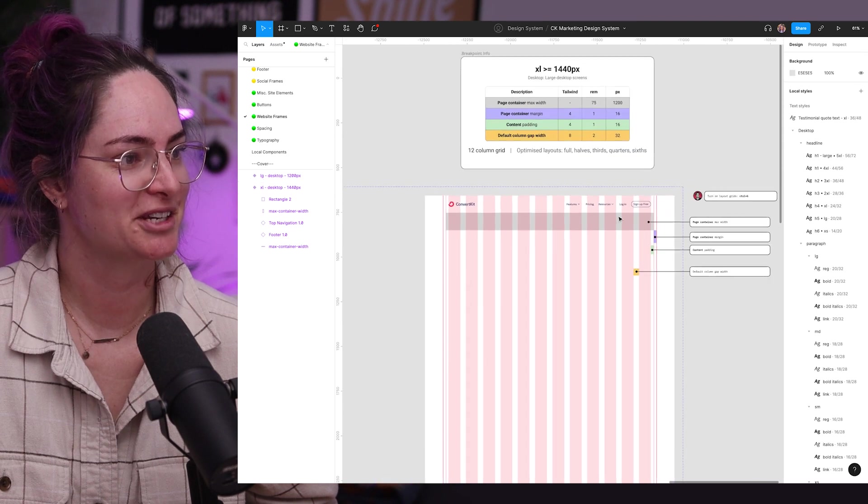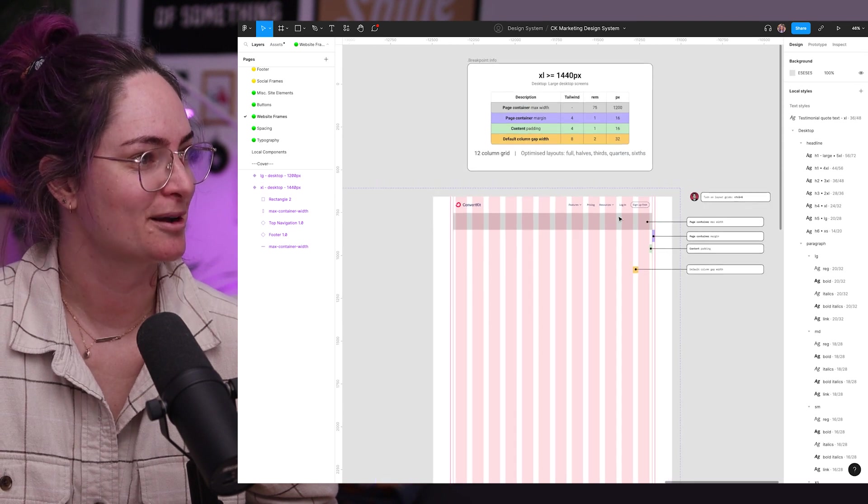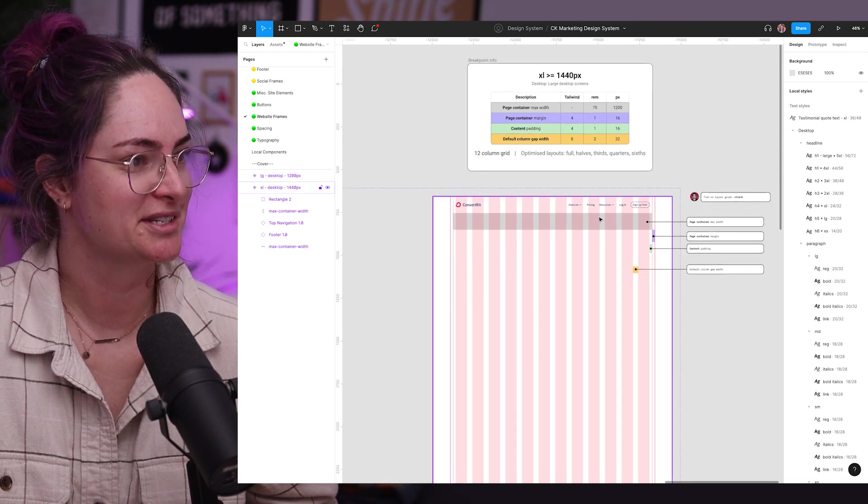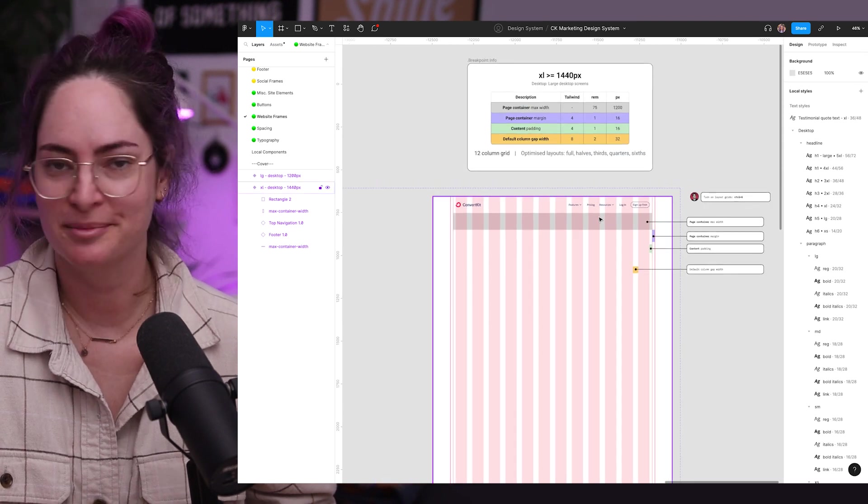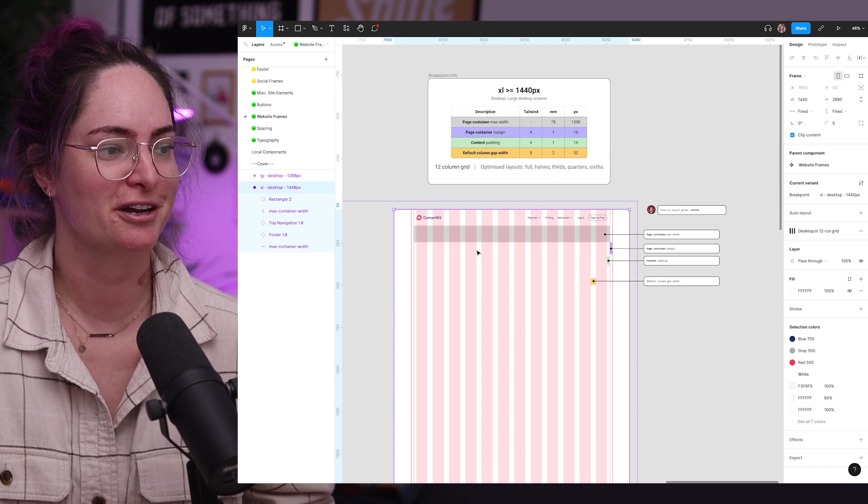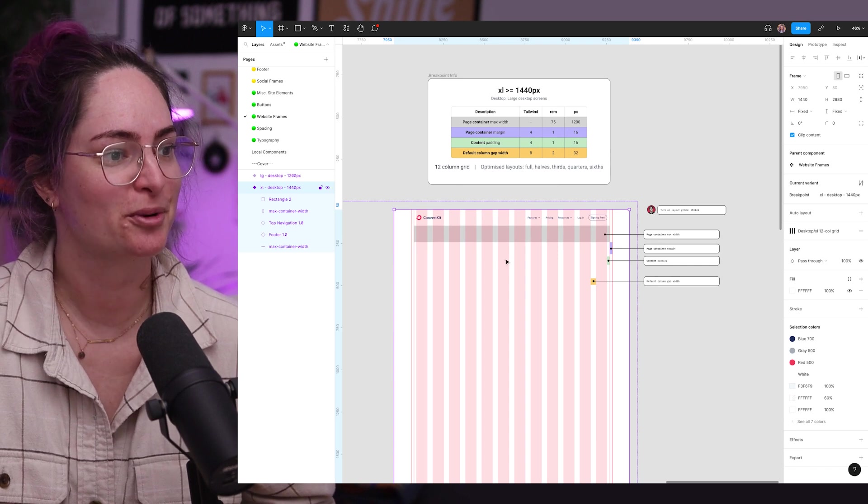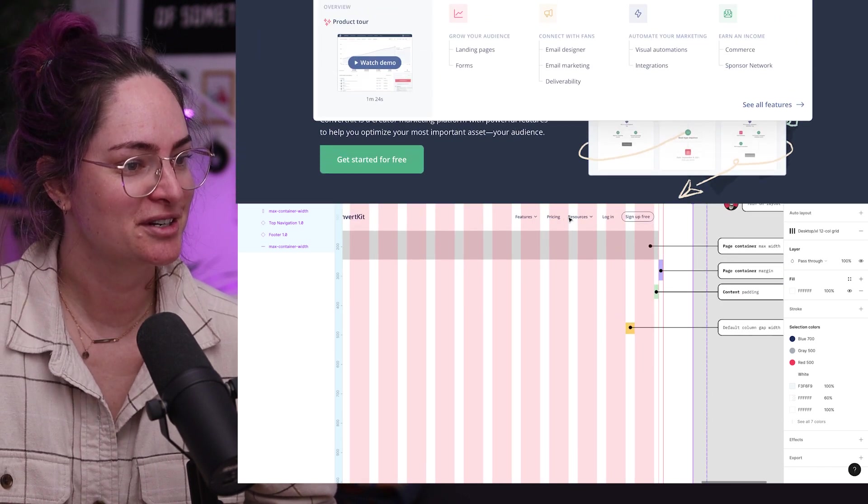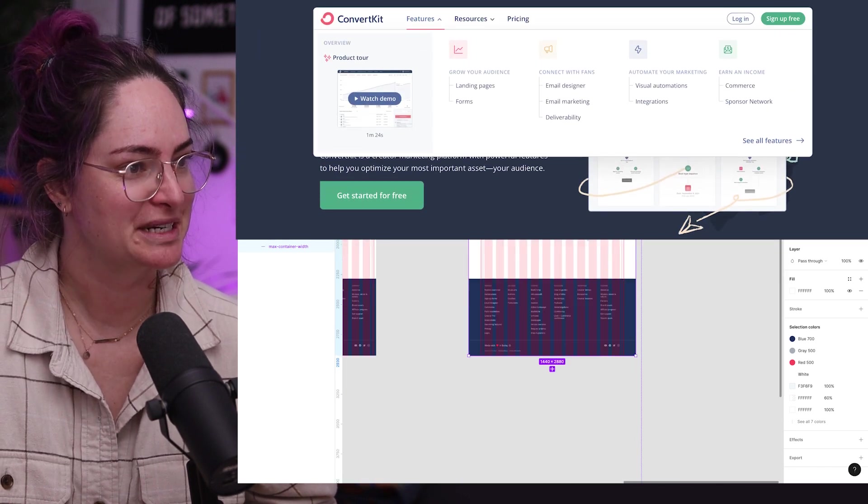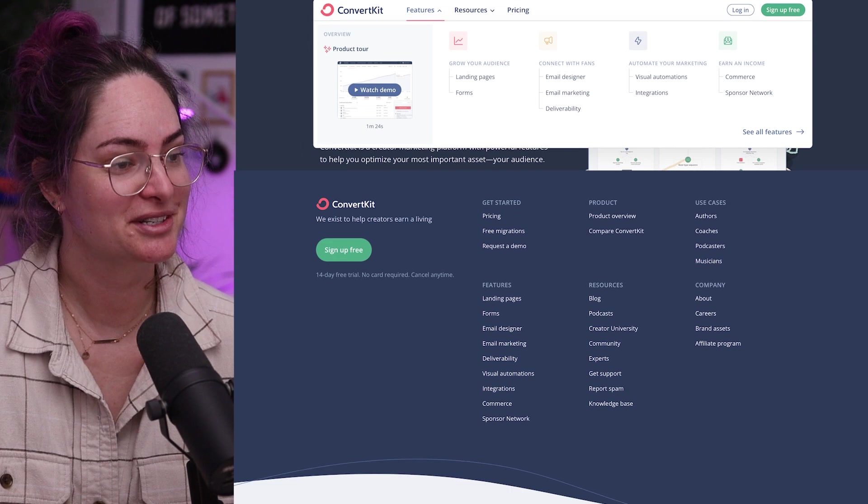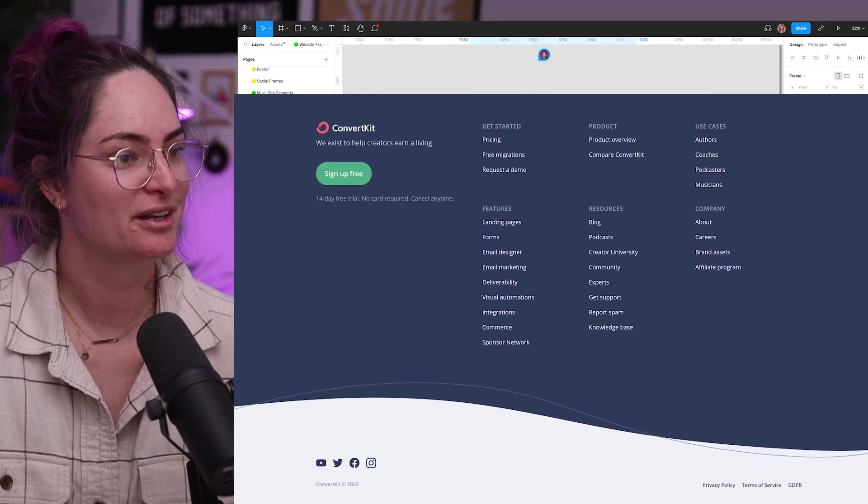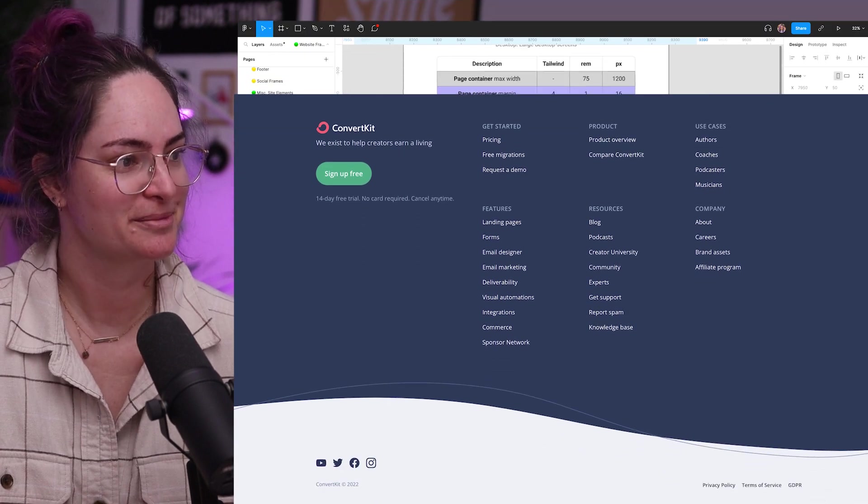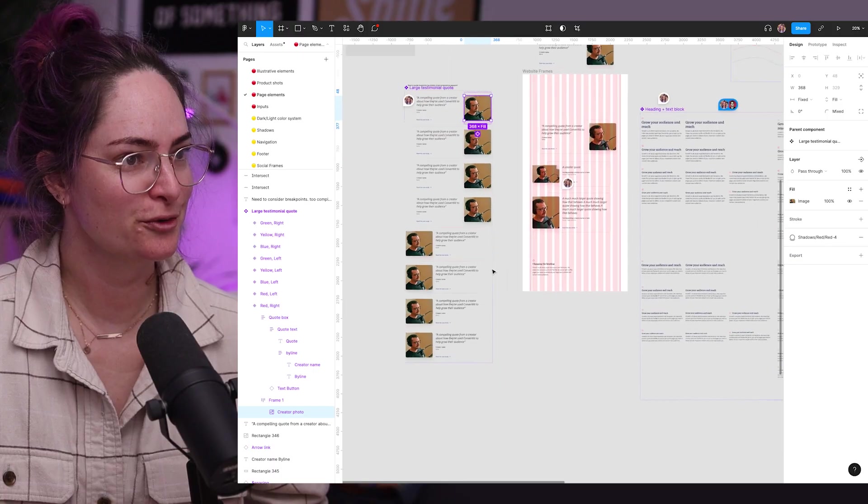So I did just notice that we need to update this component here, which is our website frame that we drag in as a starting point for every new project because it's got our old navigation and footer in it. And we did redesign those when we launched the new site. But now let's move on to some newer components, shall we?